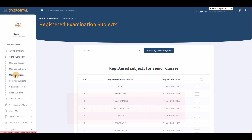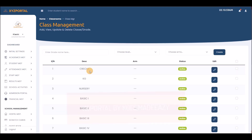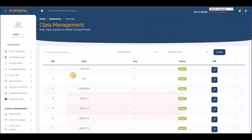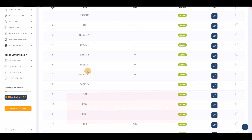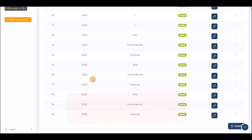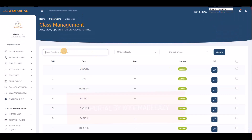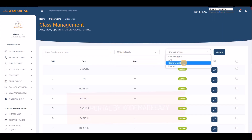Under Manage Classes, you can manage all available classes in the school — crèche, KG, nursery, Basic 1 to 6, JSS 1 to 3, and SSS 1 to 3. For SSS classes, you can specify the arm: Art, Humanities/Commercial, or Science. When creating a subject you enter the class name, select the level, and specify the arm.